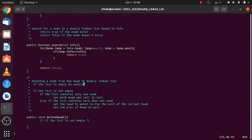When deleting a node from the head of a doubly linked list, we first check if the list is empty — if so, we do nothing. If it's not empty, we check two things: if the list contains only one node, we set both head and tail to null. Else, if the list contains more than one node, we set head to point to the next of the current head, then set the previous of the new head to null.